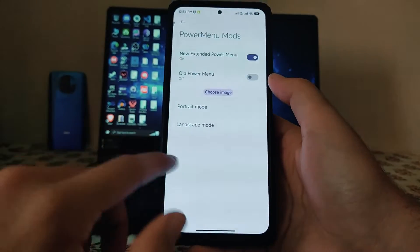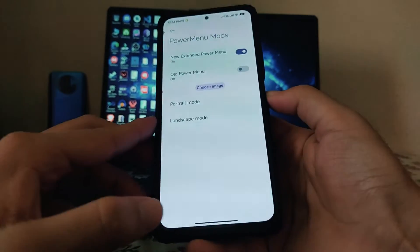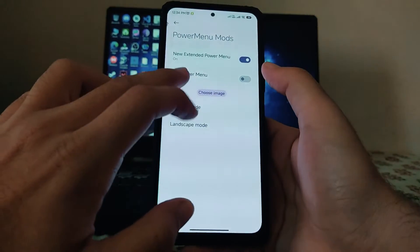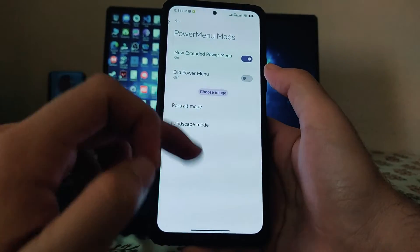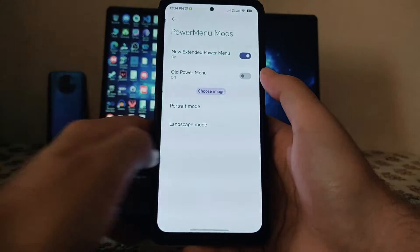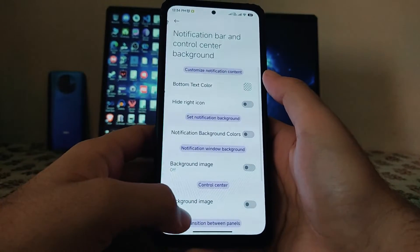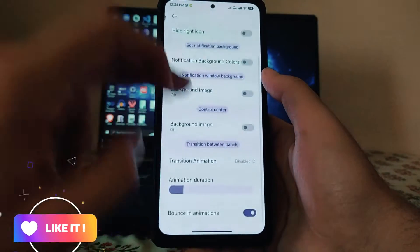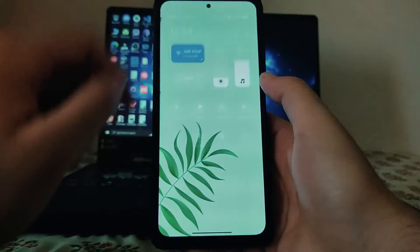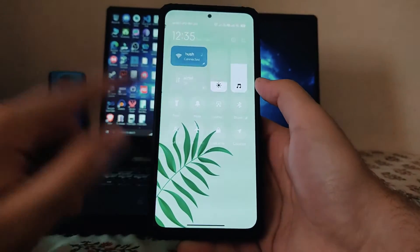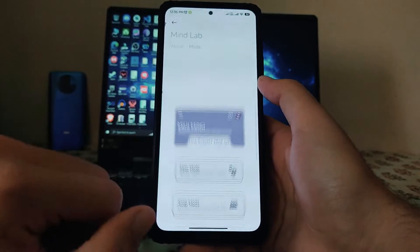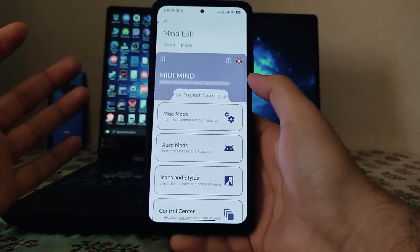The power menu can be changed to old style, portrait mode, or landscape mode. Setting a custom image is buggy and not working. The notification bar and control center background can also be customized with an image, which automatically applies. These were the customizations in the MIUI Mind Edition ROM.